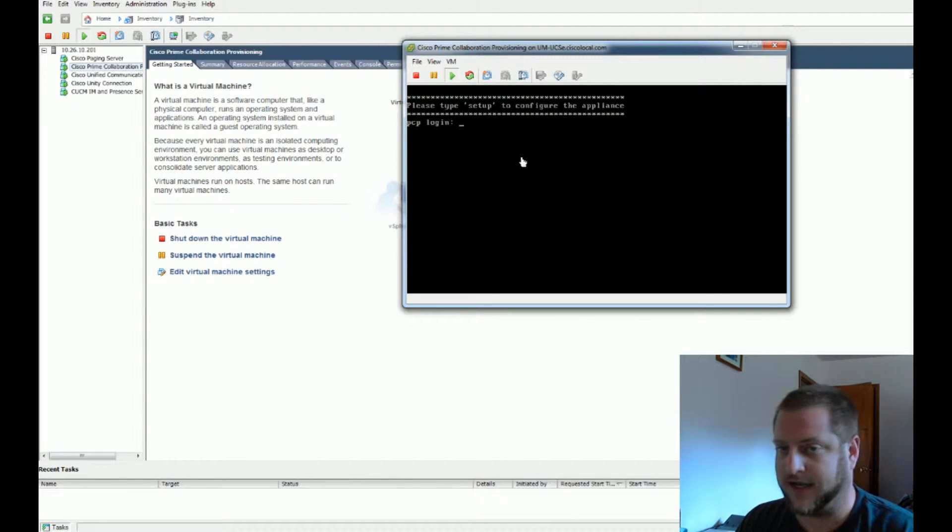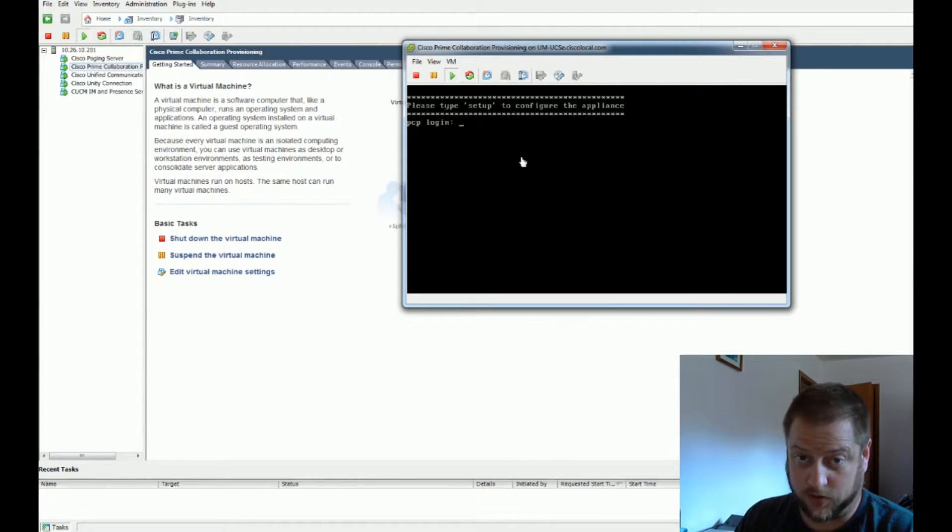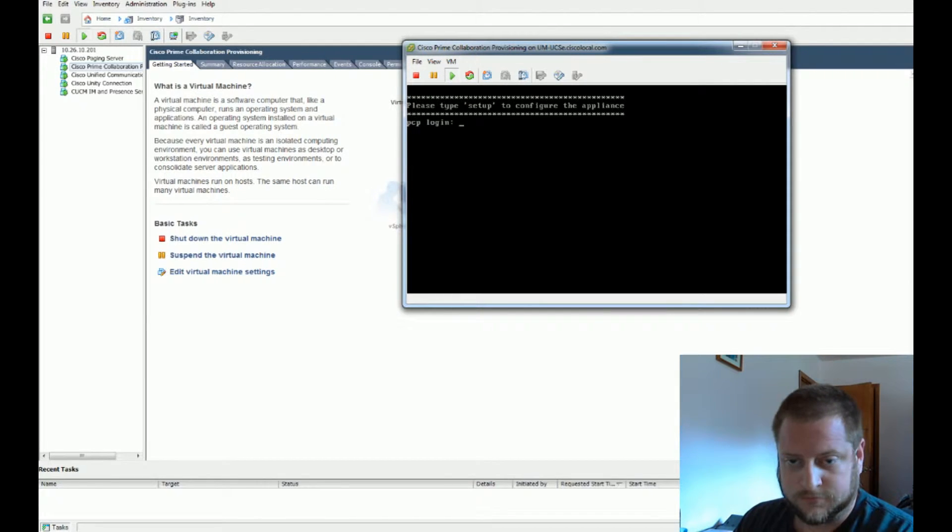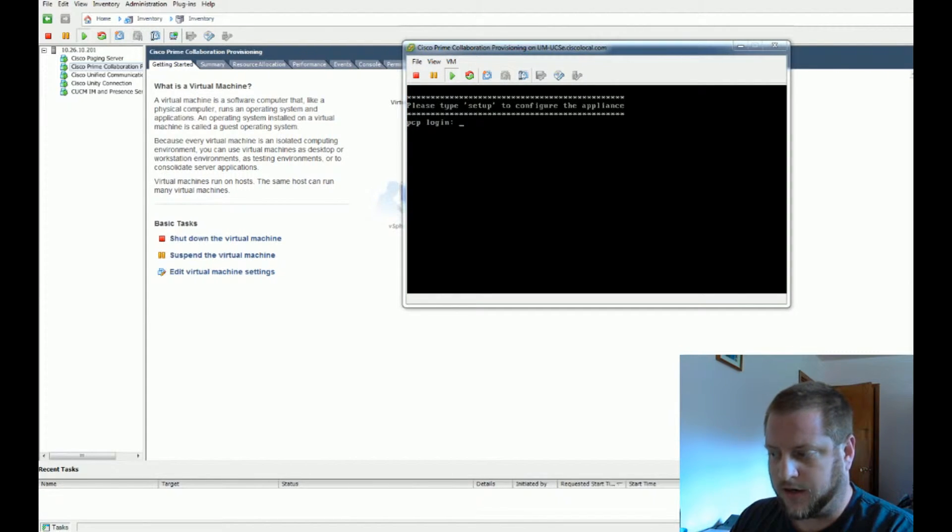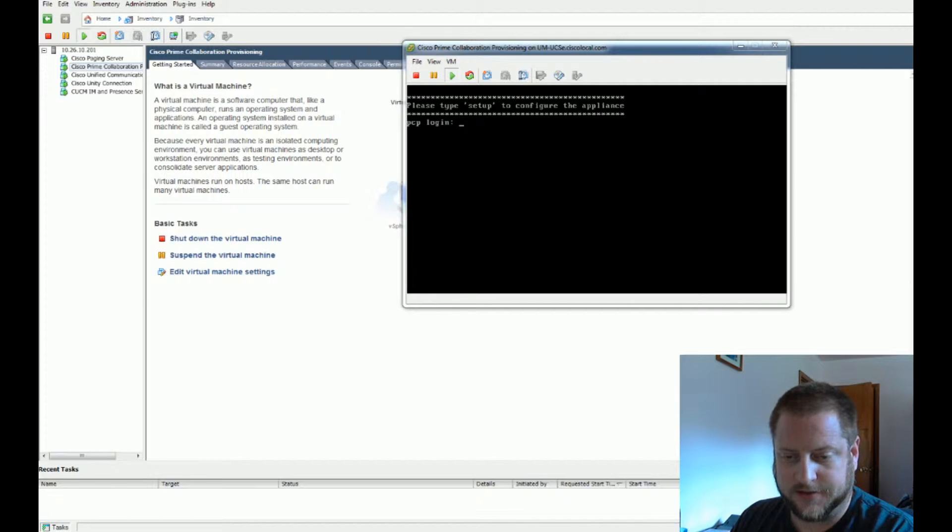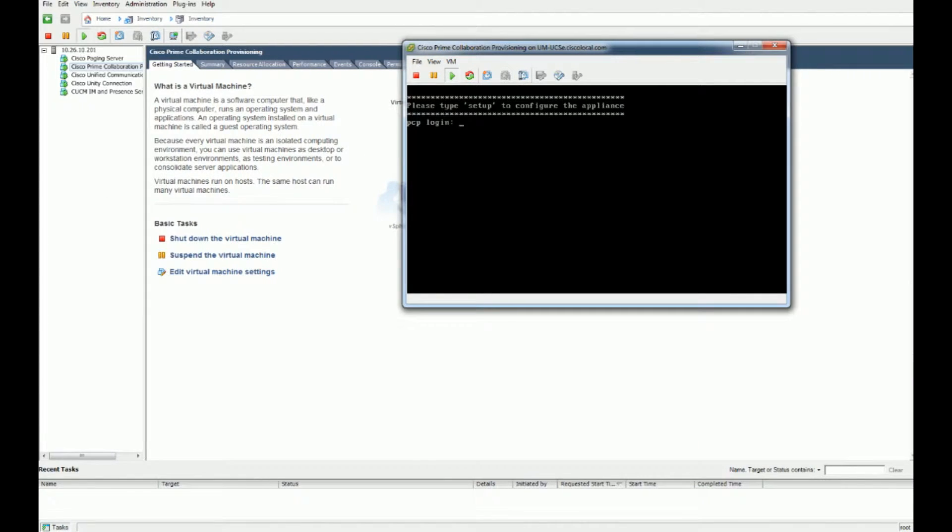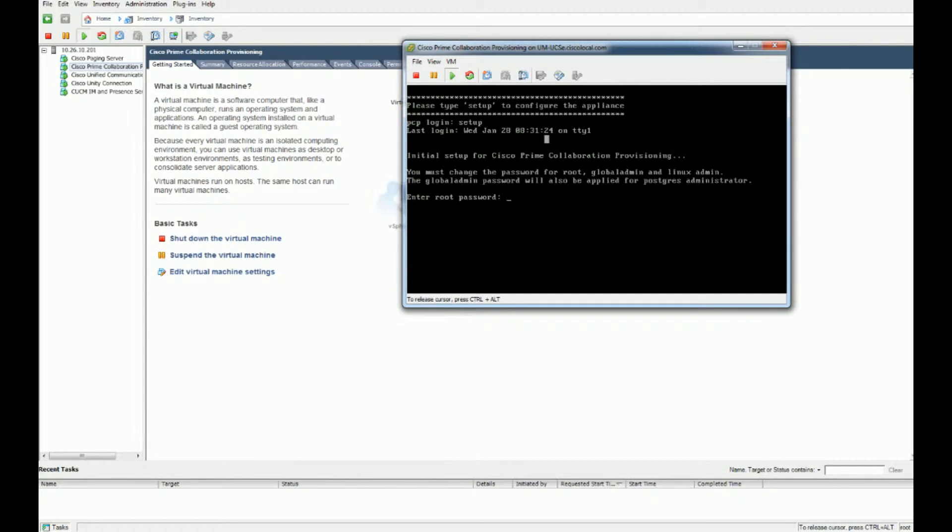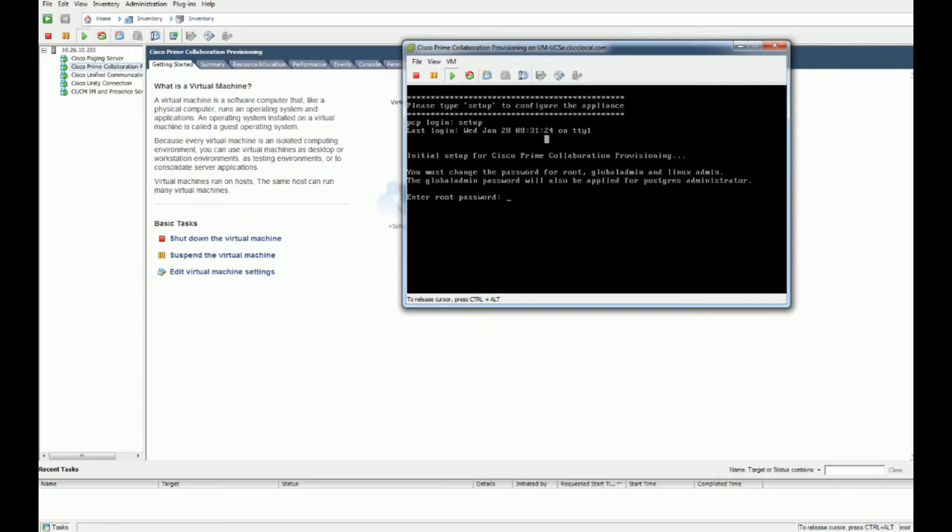We're going to configure passwords for root, global admin, and the Linux admin accounts that are needed for this. This isn't a full-blown installing from scratch - Cisco already has pre-configured this, so a lot of the settings are already there. We're going to do root first, type in credentials.